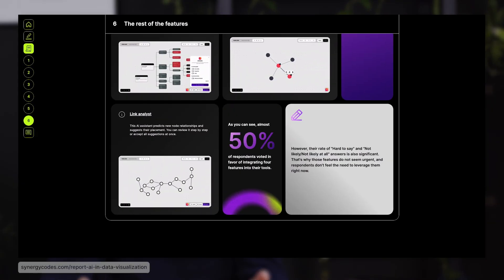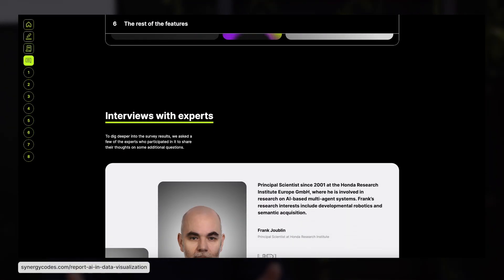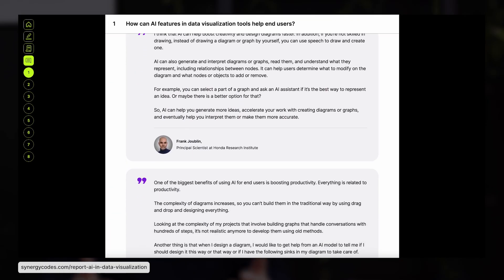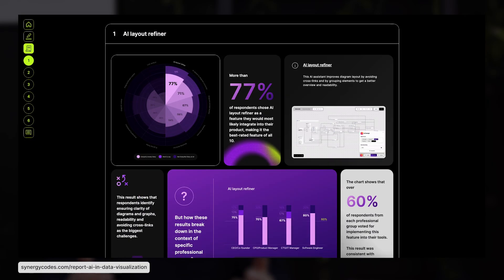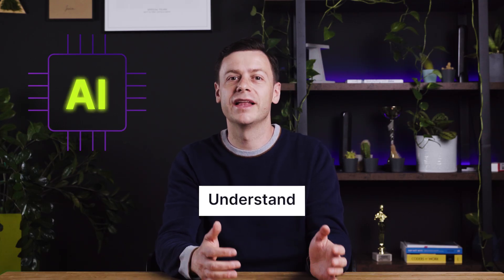AI is no longer just a trend — it's becoming essential in data visualization. Recently, in our research on AI in diagramming, we asked data visualization experts how they see the future of smart diagrams. They agree that AI makes it easier and quicker to create, understand and update diagrams, even without technical skills.